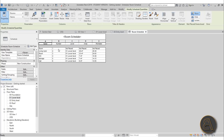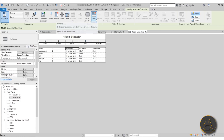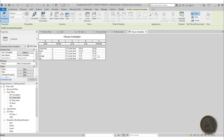The schedule shows the name of the room, the number, which level it's on, and the area and perimeter. Notice that here we have Room 1 and it says Not Placed, Not Placed, Not Placed. That's the room I showed you earlier when I was placing rooms — we created that room but it wasn't placed properly. We need to remove it from the schedule, so select one of those Not Placed fields and click Delete.